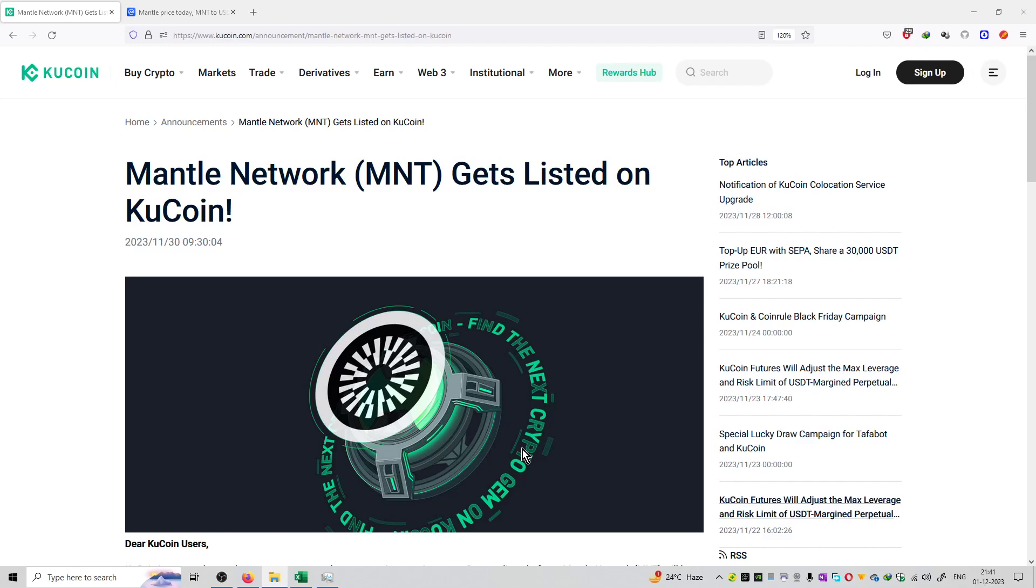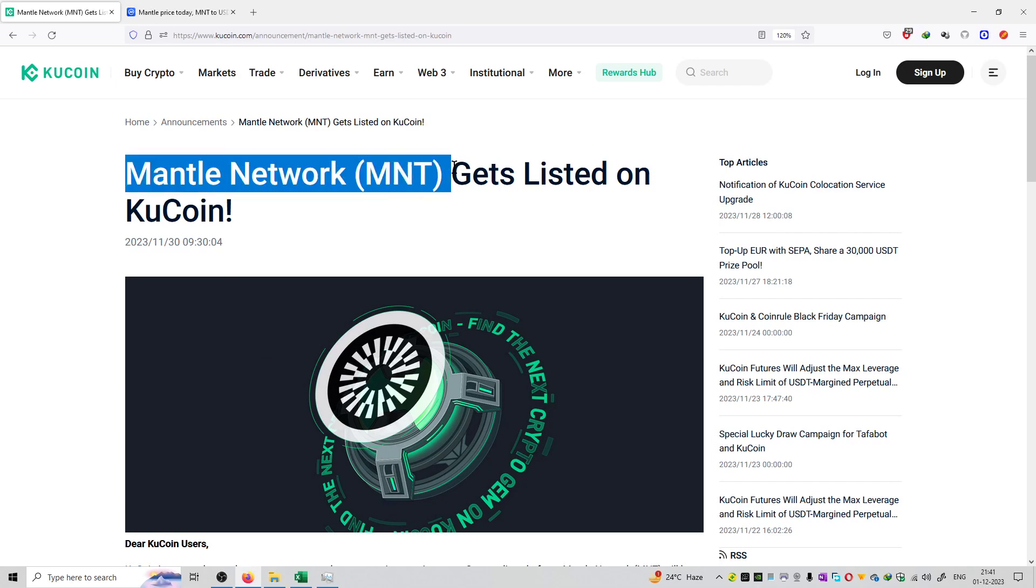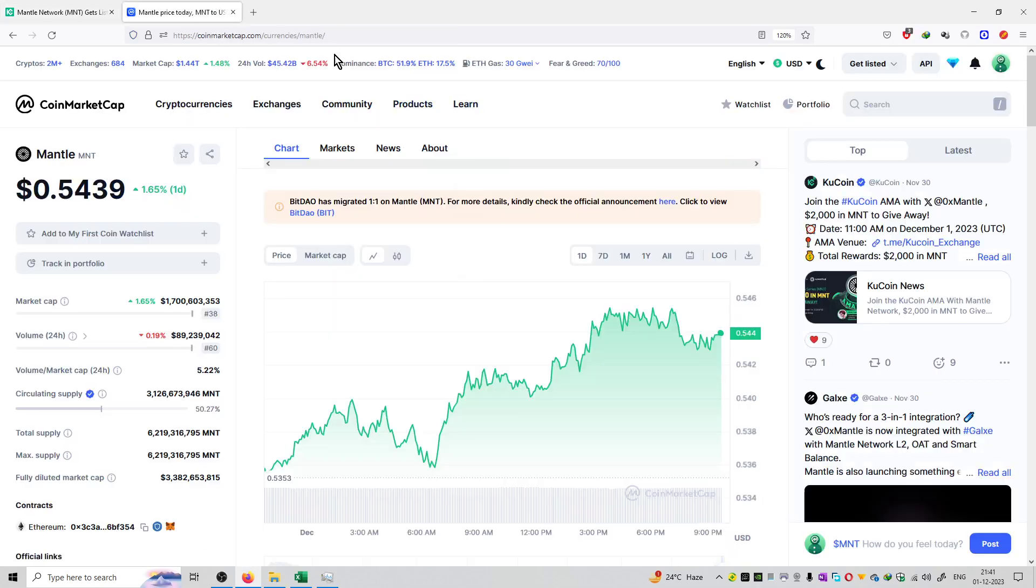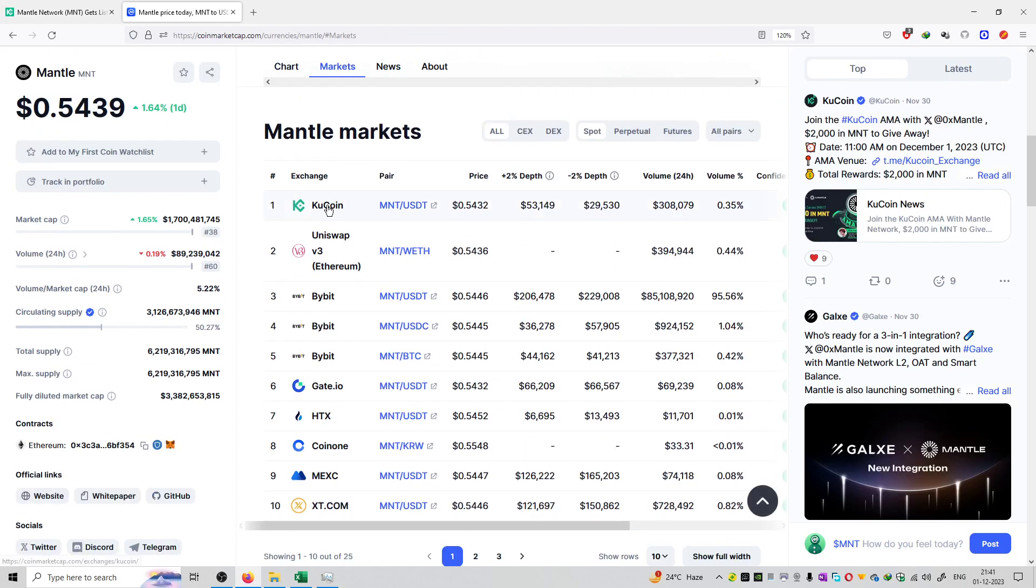So friends, welcome to the series of KuCoin announcements. The next update is from the Mantle Network MNT. So this coin gets listed on KuCoin exchange. You can see right now the price of the coin is equal to $0.54. The name is Mantle and the ticker is MNT.